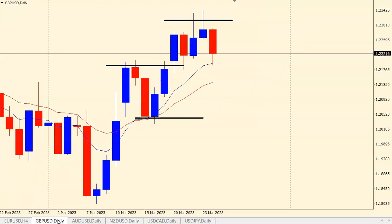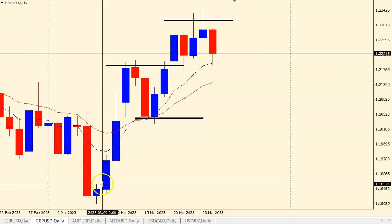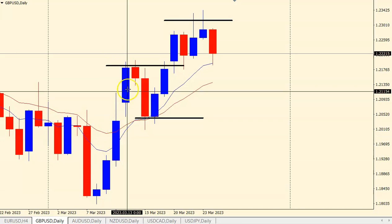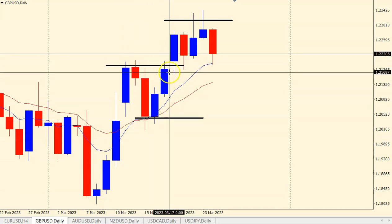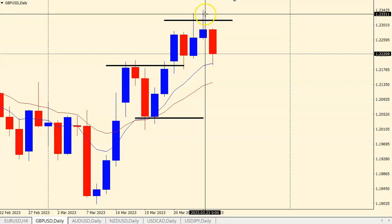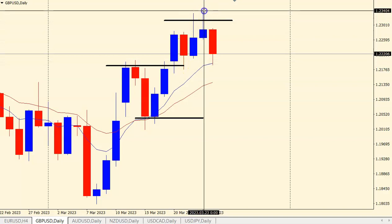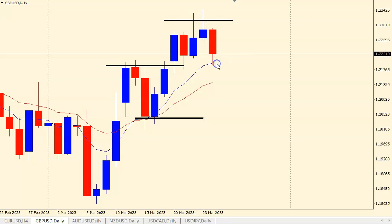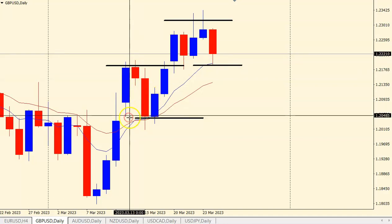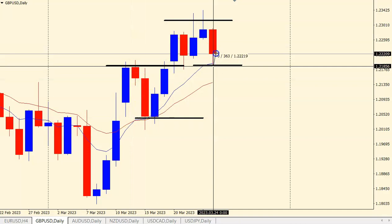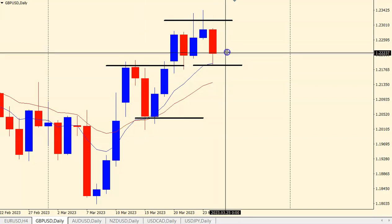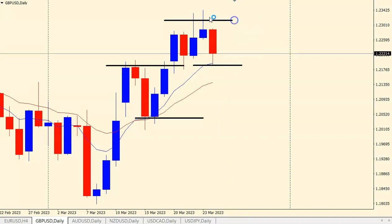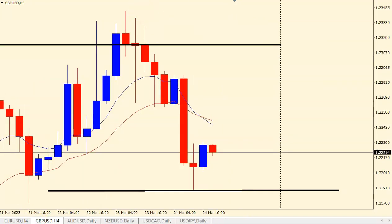Then we have GBPUSD. We have a daily bullish structure — price is moving higher, retracing, moving higher again, and reached new highs yesterday before retracing a little and now bouncing again. Similar to EURUSD, we have a potential higher low here. With bullish structure, price is bouncing from the lows and support, and the premium — the previous high — is about 190 pips away on the 4-hourly.